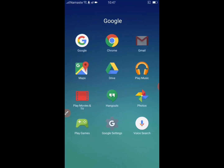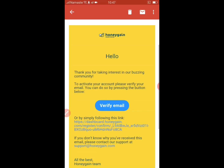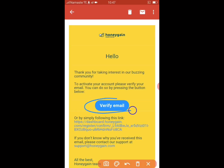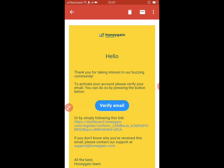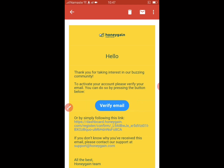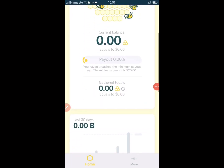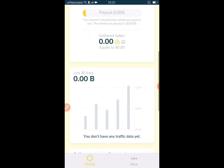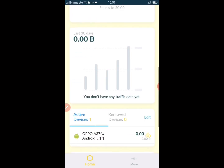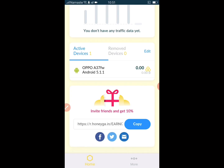Open the inbox of your Gmail to get this interface, then click on Verify Email. Your email will now be verified. Open the app to get into your dashboard — you can see my earnings is zero since I just logged in.